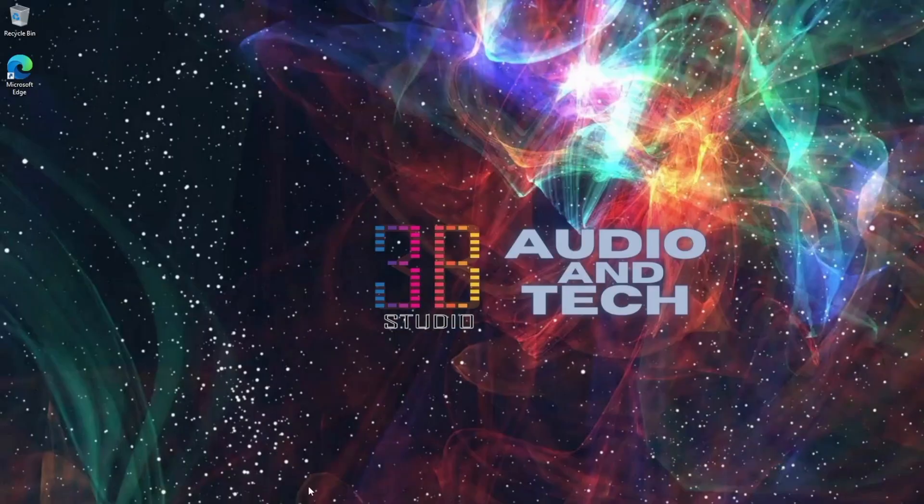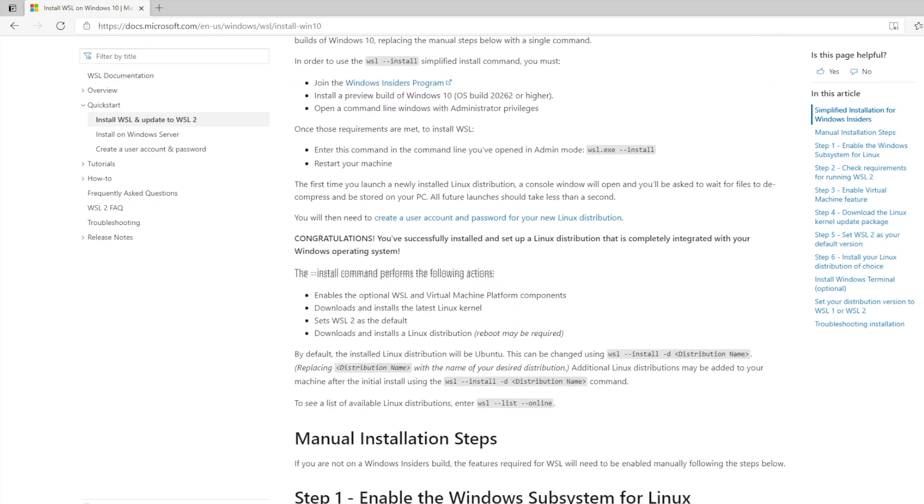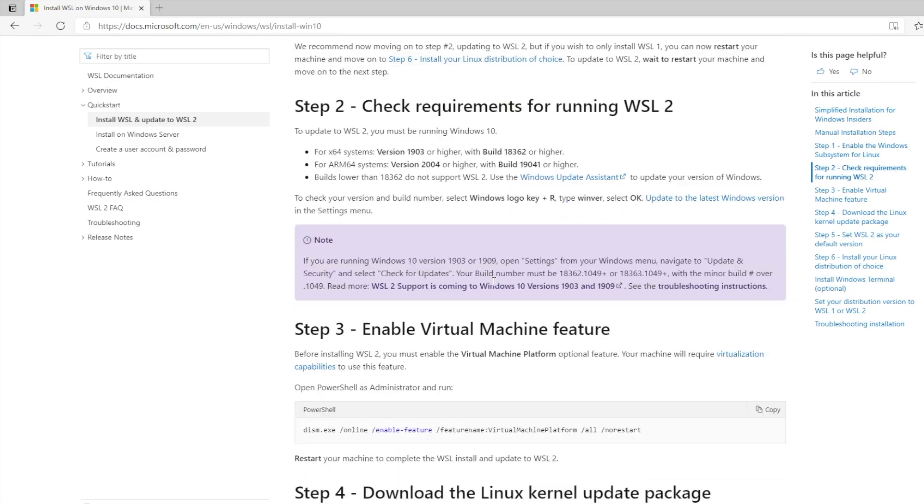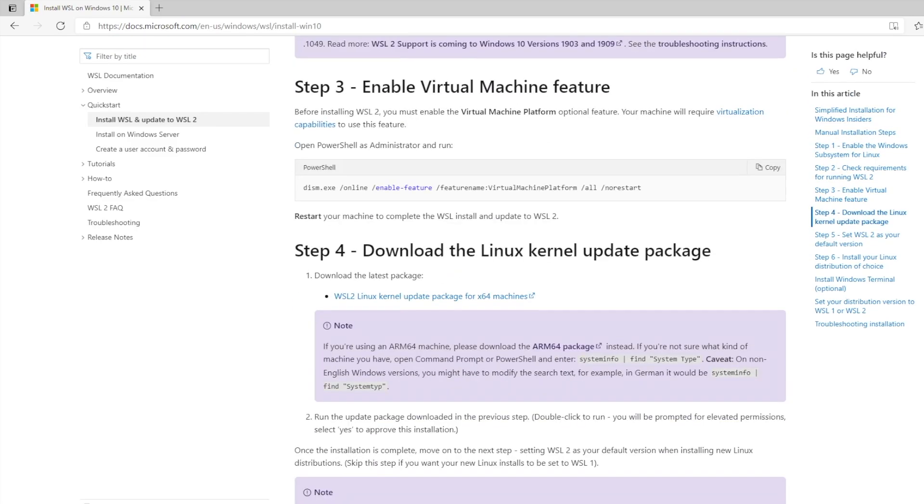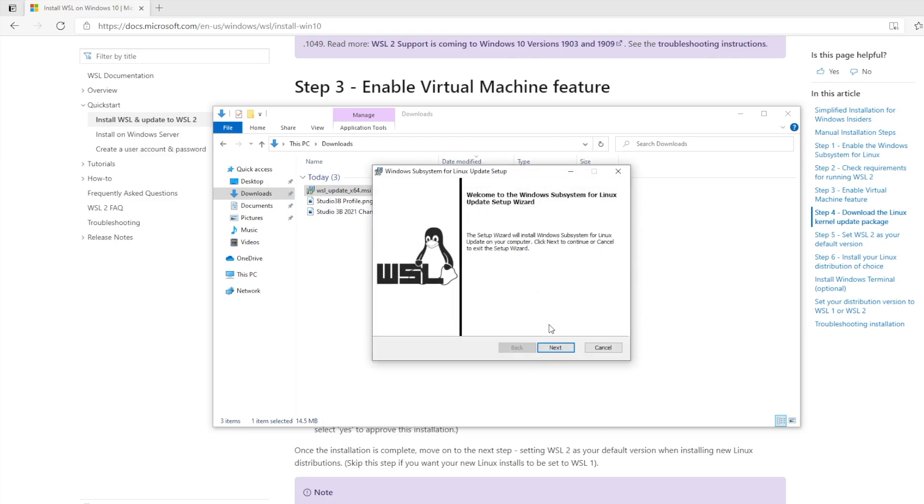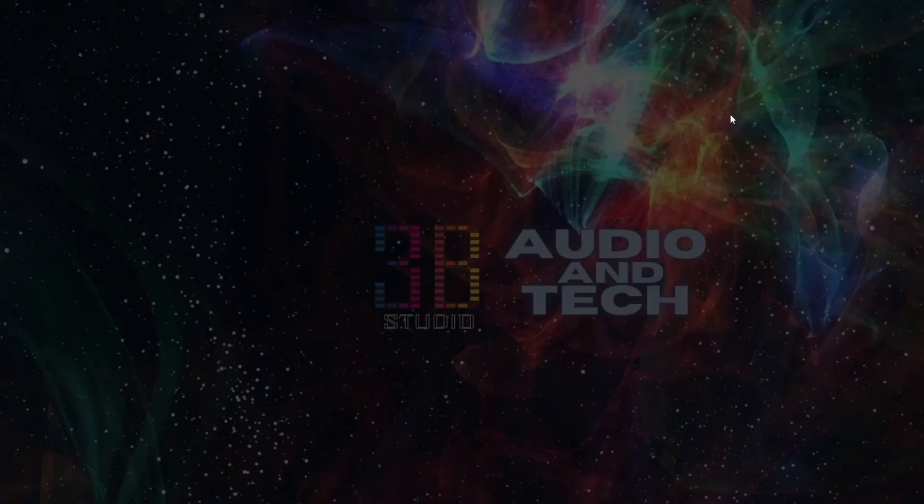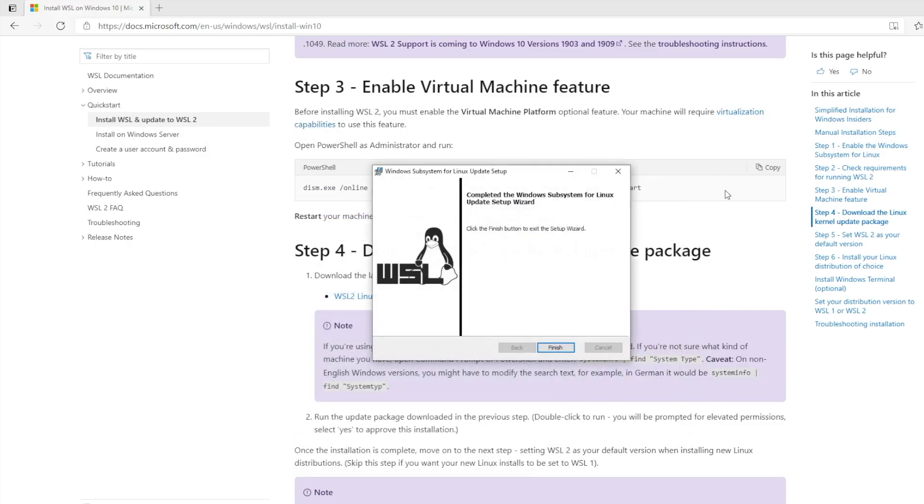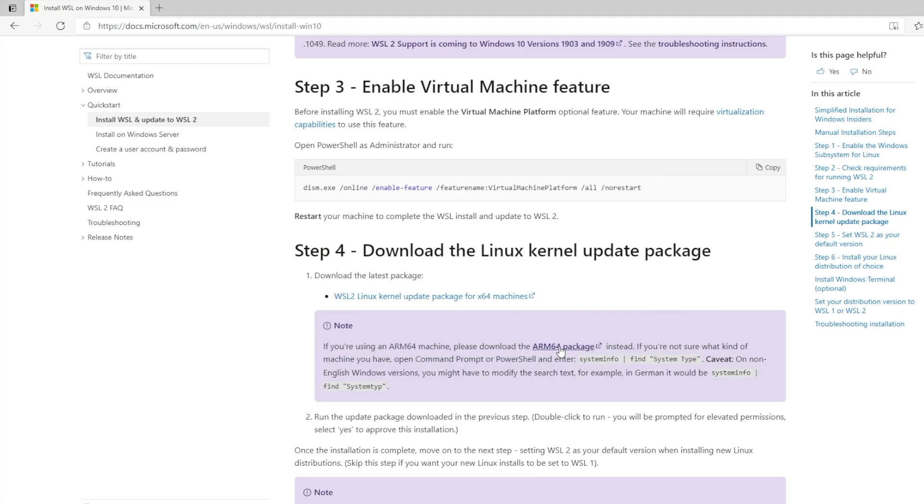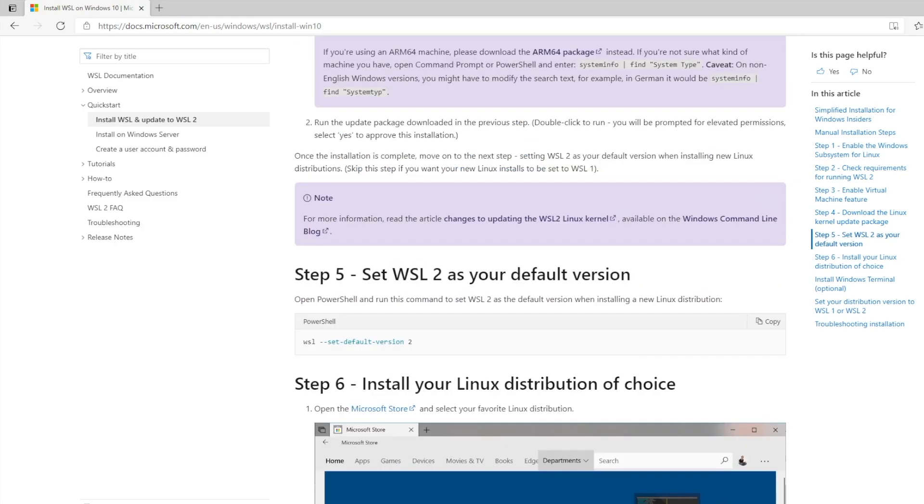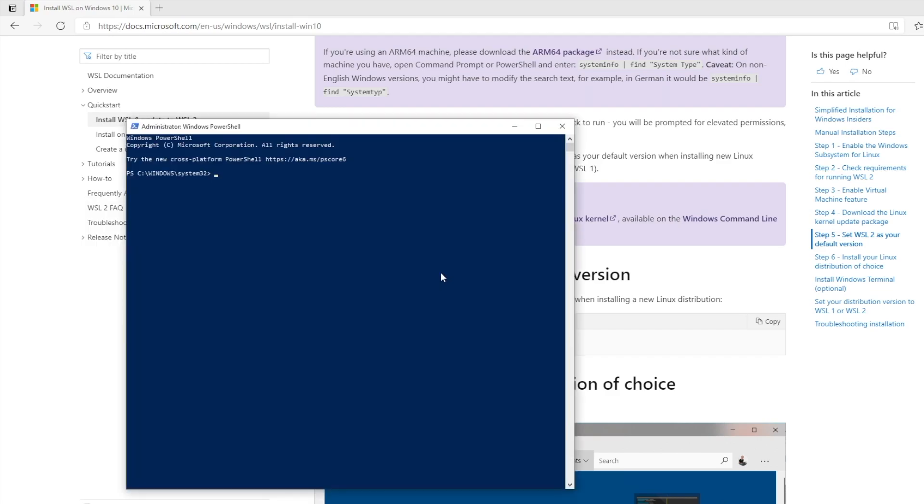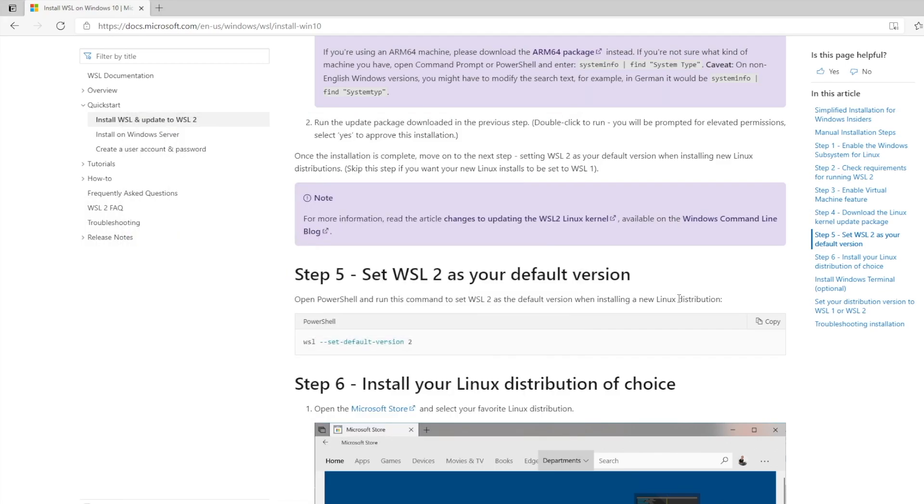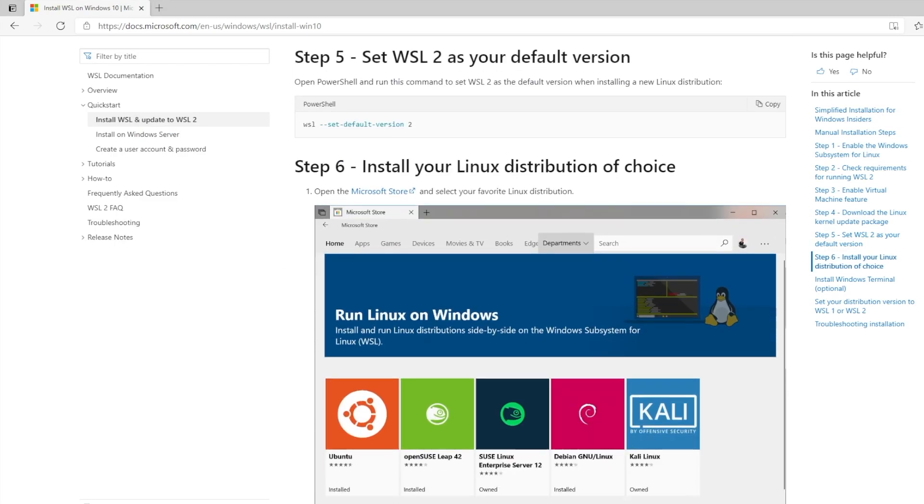We're up to step three. We did steps one, two, and three. Now let's download the Linux kernel update package. I've downloaded that already. Now it should let me install it. Now set WSL 2 as your default version. I'm just going to run it as administrator just in case.